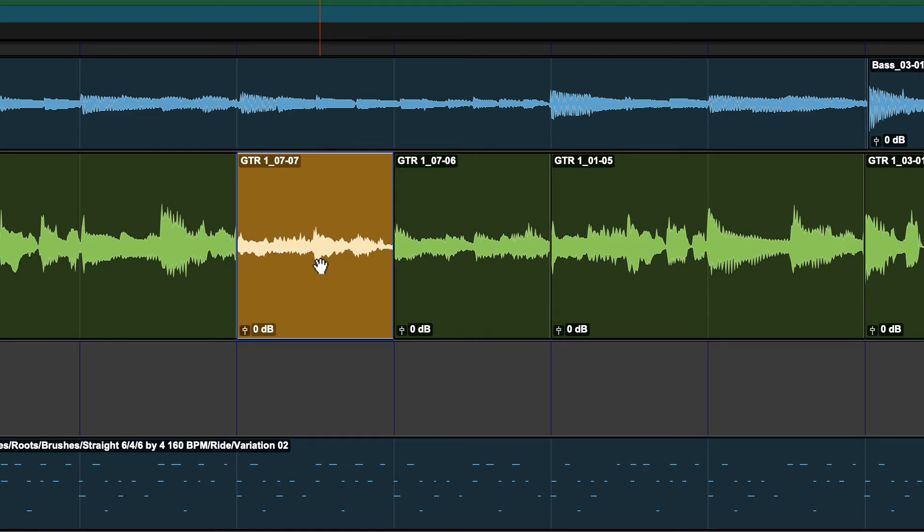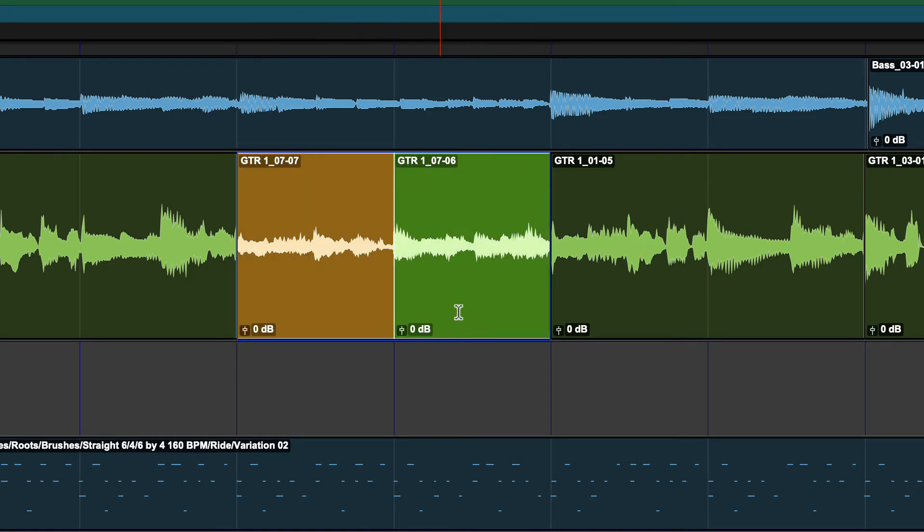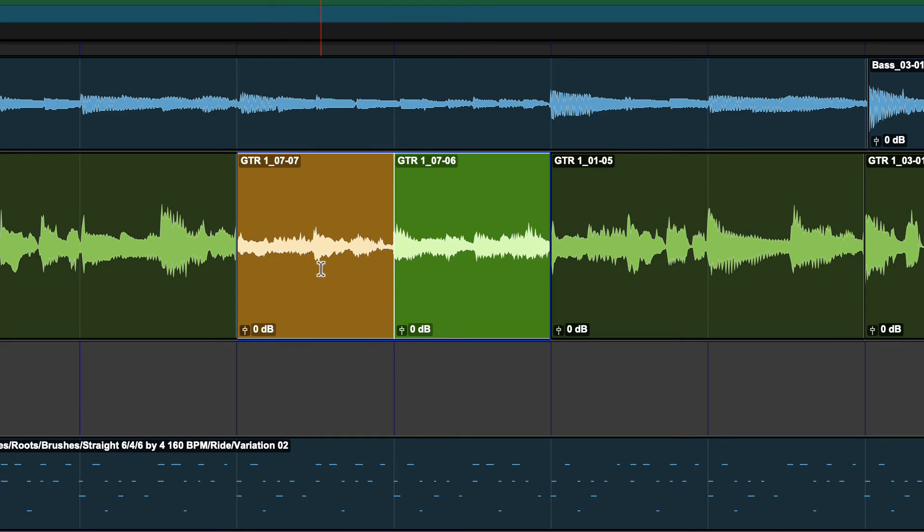Now there's a couple things about loop recording that you should know. So one is, if you're going through these loops over and over again and you stop the recording pass before the midpoint of your recording, if you're recording audio, it will discard that whole loop. It'll get rid of that take. Now if it's MIDI, it will keep it no matter what. So if you only recorded a tiny bit of MIDI, it will still keep that.